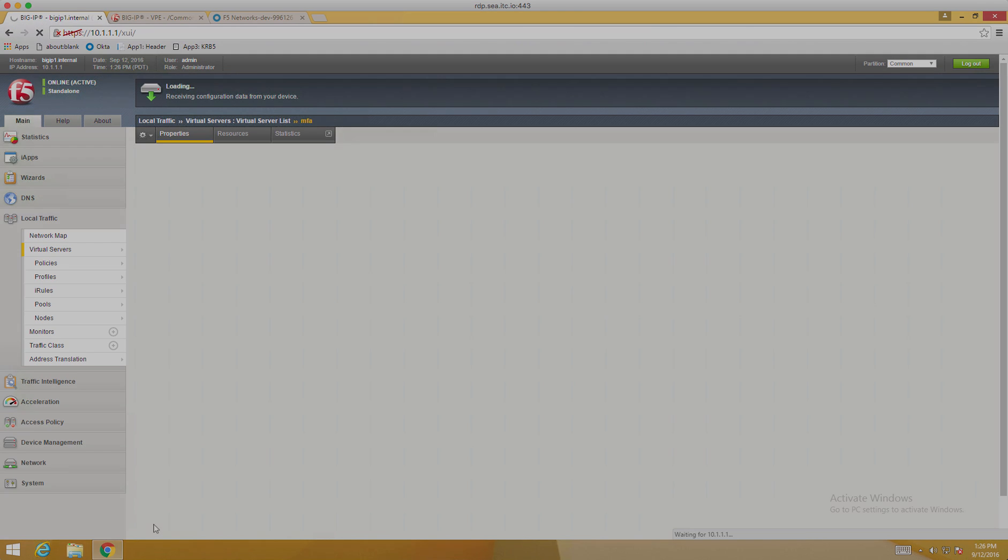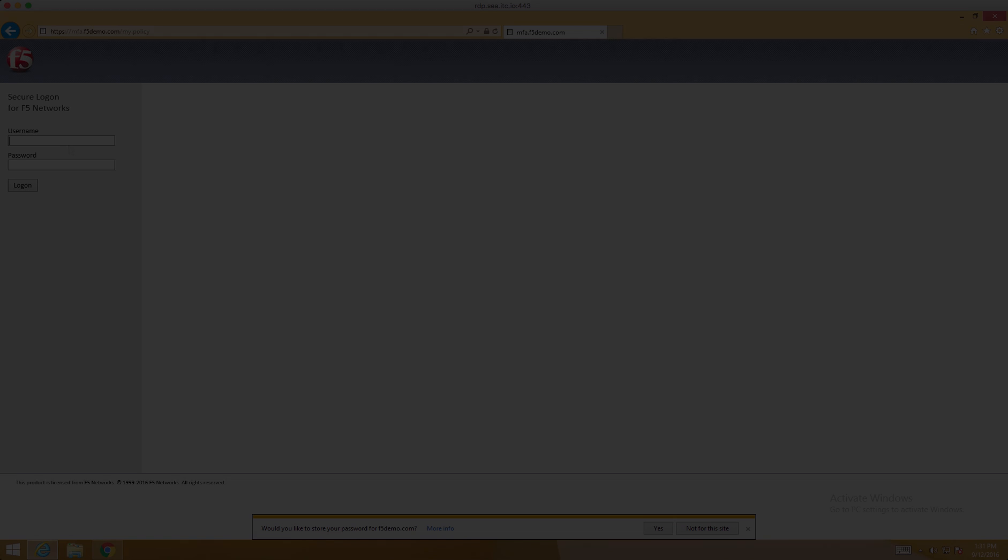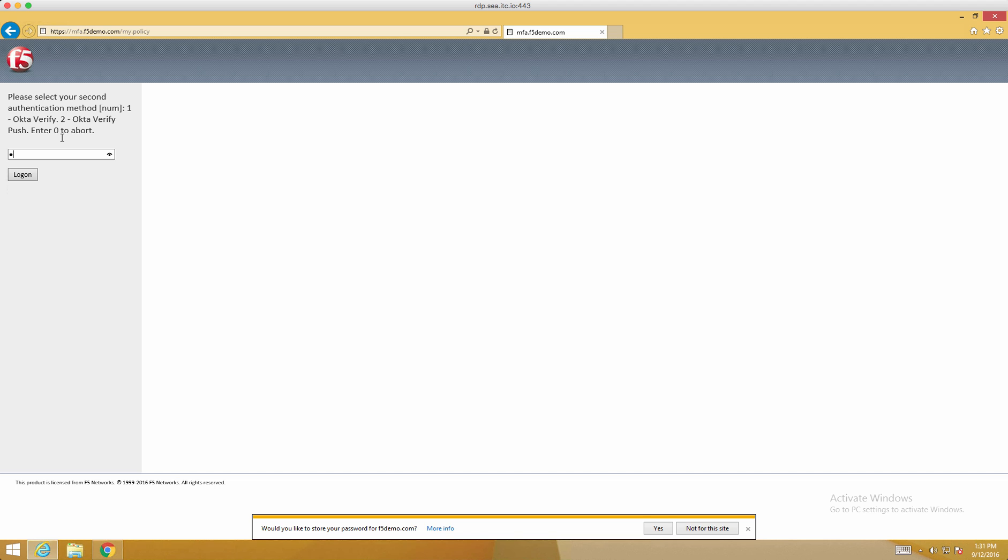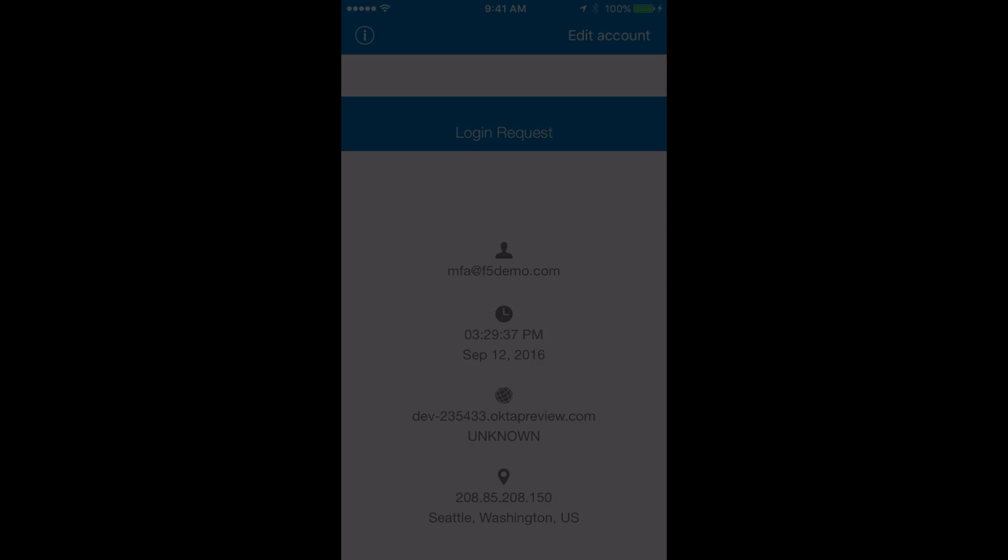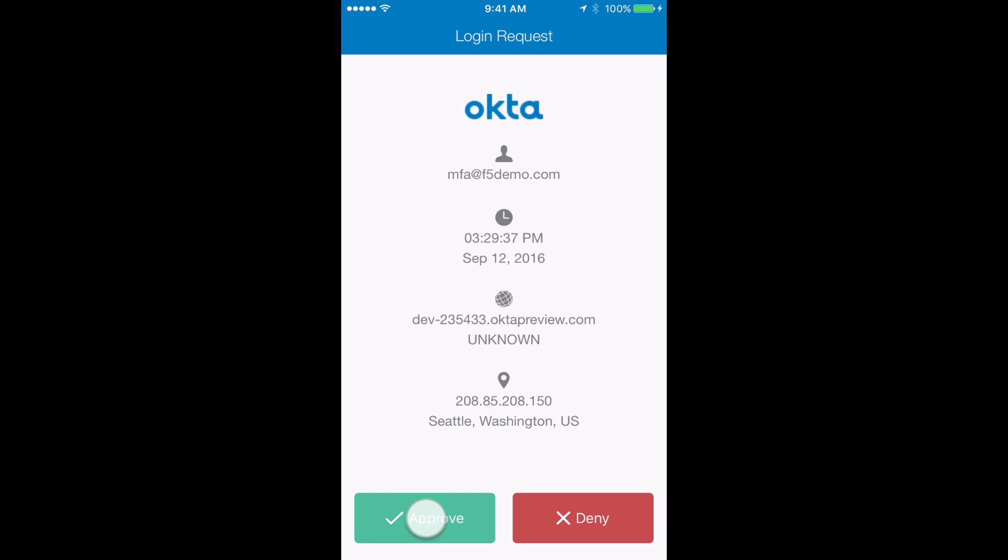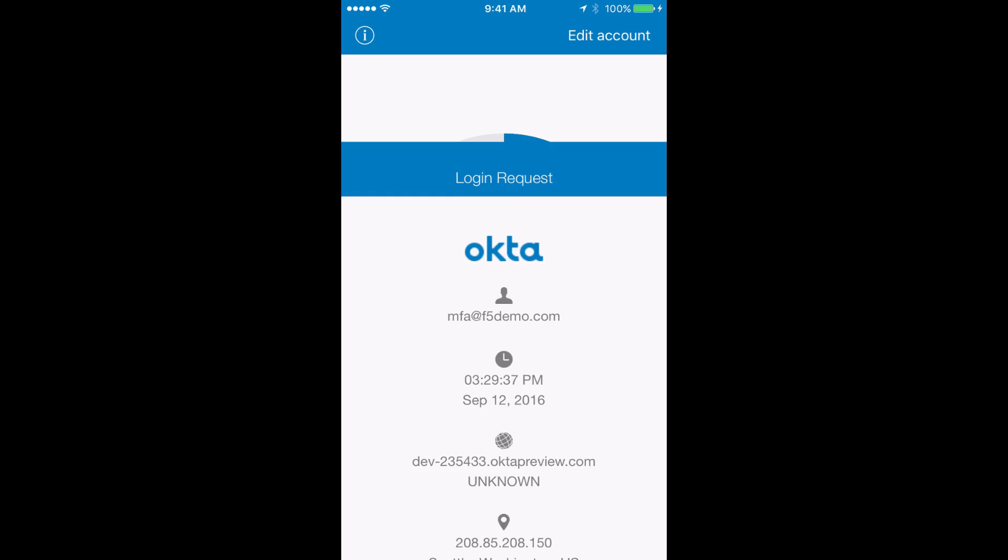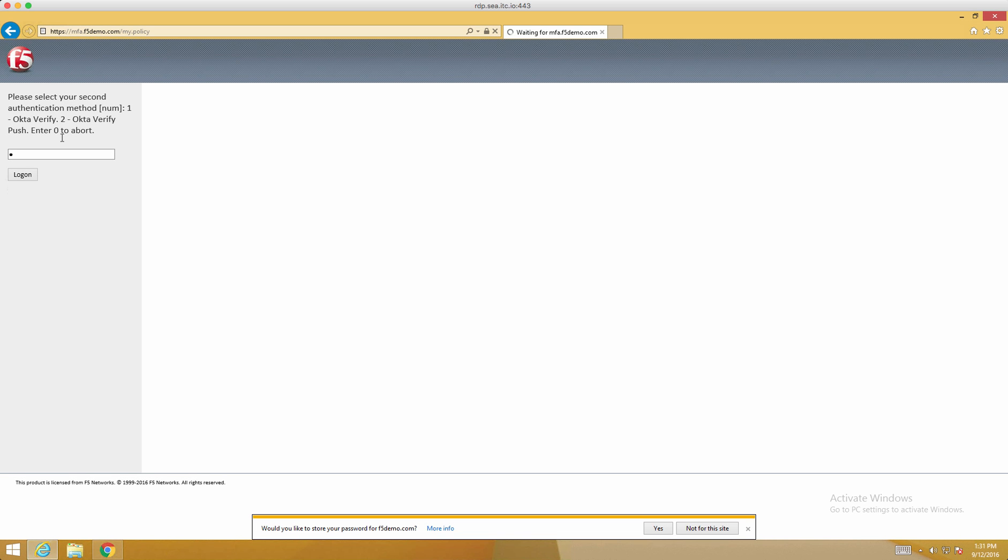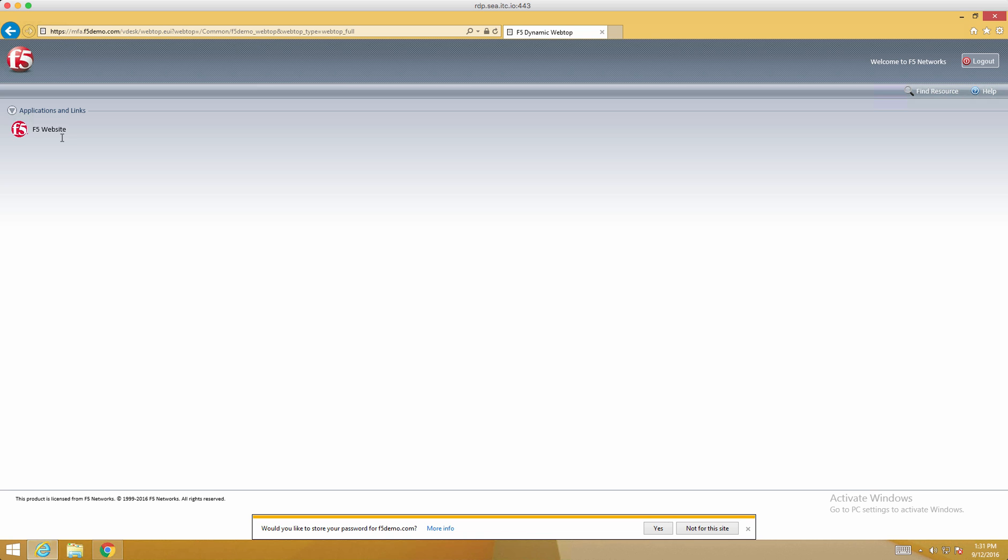Now we can take a look at what this looks like from a demo perspective. I'm going to log into the F5 Access Policy Manager. And I'm presented with an option on how I want to do MFA. I'm going to choose the Okta Verify, which does a push notification to my phone. The F5 waits for the response back from the Okta Radius and I'm allowed into my application.